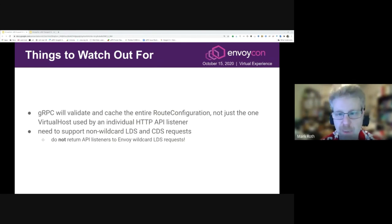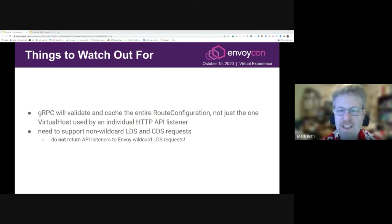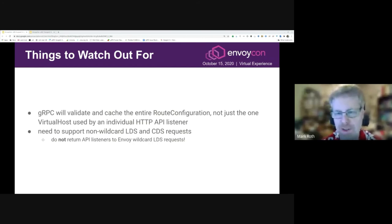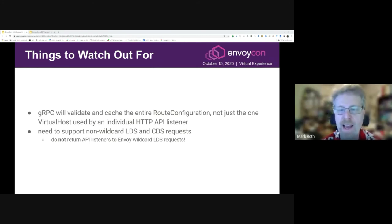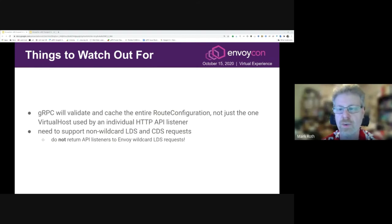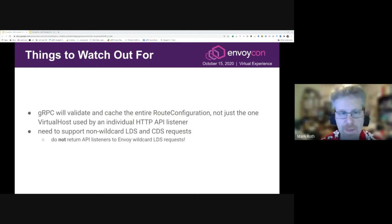You do of course need to support non-wildcard LDS and CDS requests, which Envoy will never make but gRPC does. This will mostly be a no-op for CDS because even if you're doing a pure state-of-the-world response where you always send all the resources, that should work just fine. In LDS, the one thing you need to be aware of is that you need to make sure not to send the API listener resources to Envoy when it makes its wildcard requests, because it won't know what to do with them.